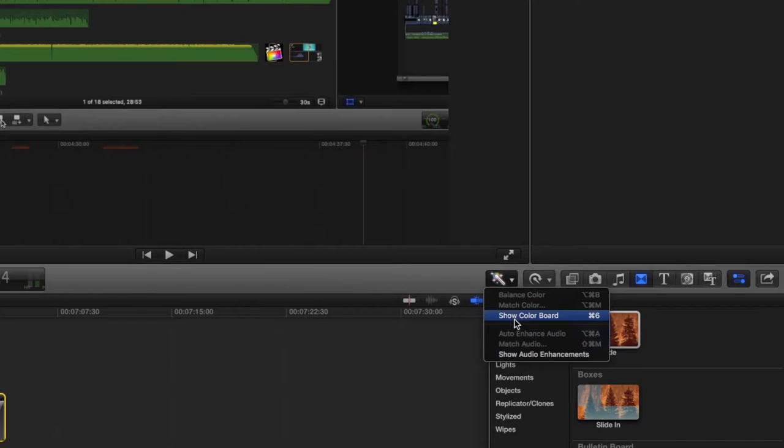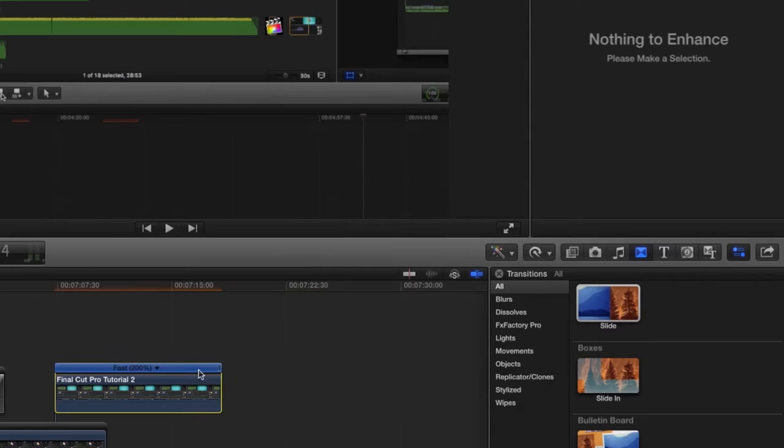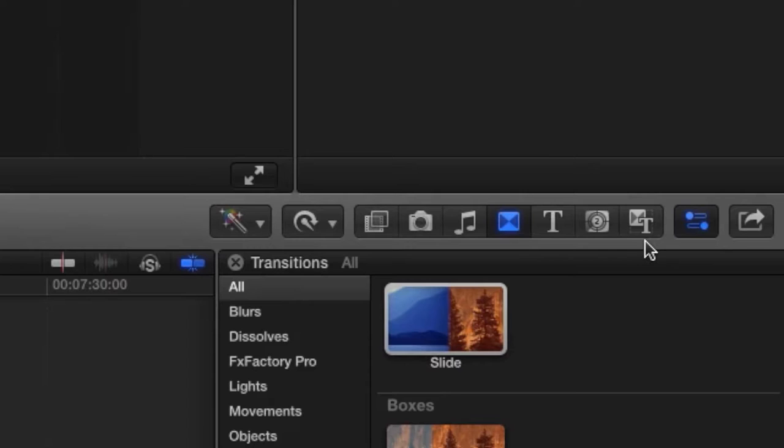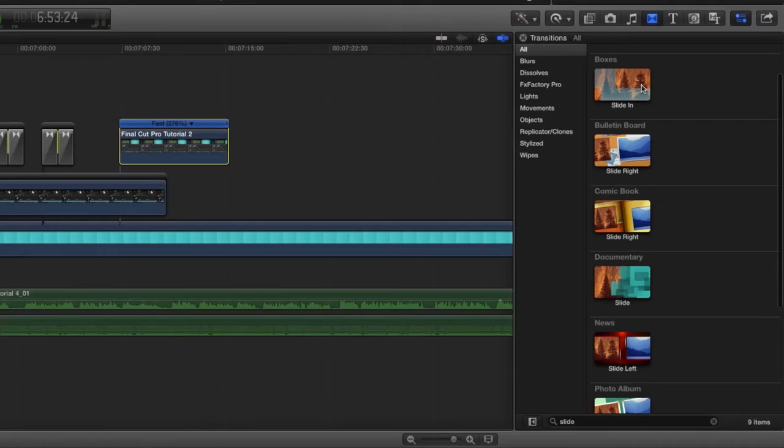Next we have the Color Correction and the Audio Enhancement button. Then there's the Retime button, which allows you to adjust the speed, and in some cases direction of your video or audio clip. Next we have the Effects, Photos, Music, Titles, and Generators button. A generator is essentially just a background, by the way.